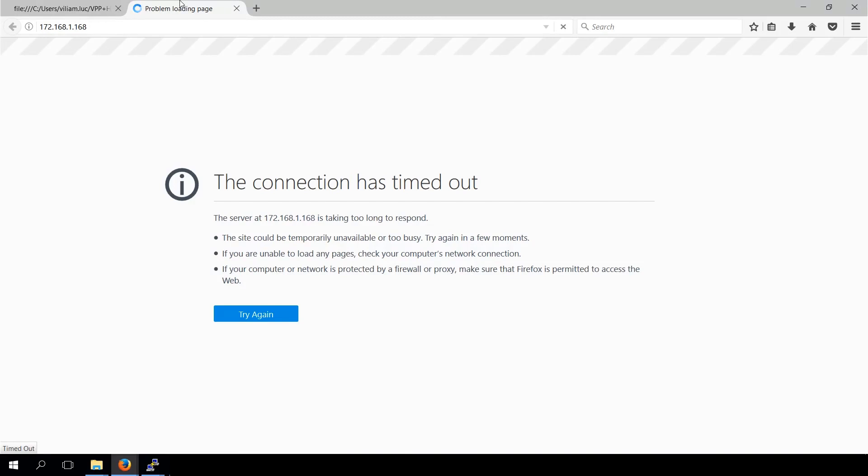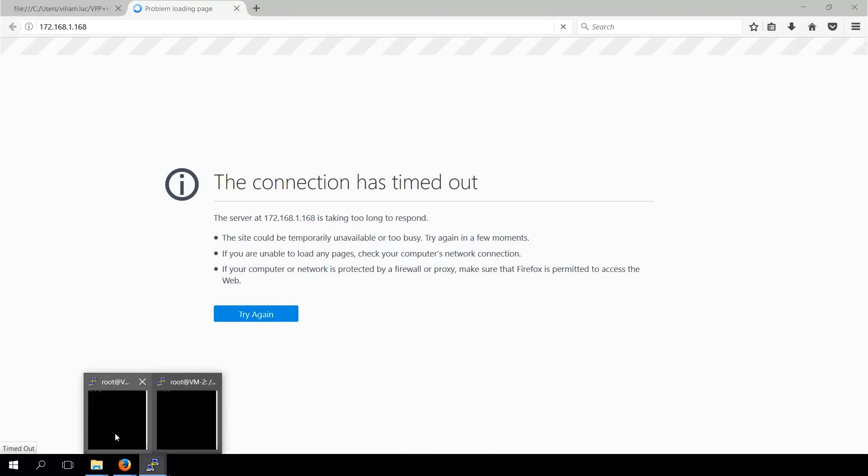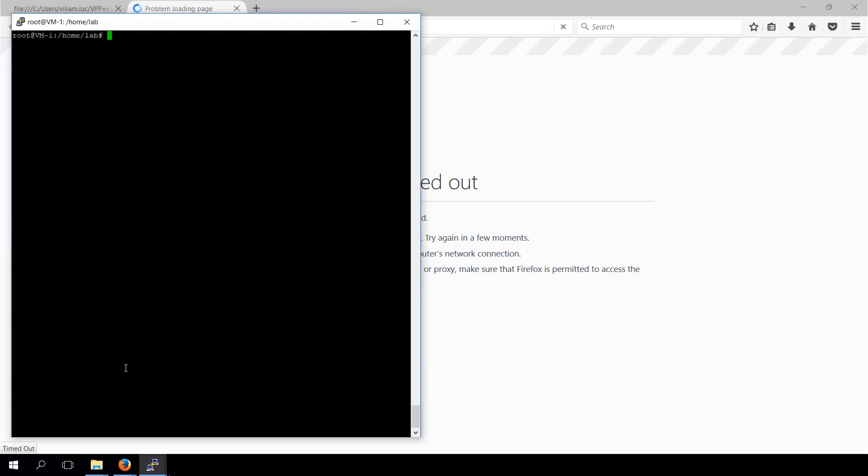We can see the service is not reachable because VPP does not contain any information about the instantiated service. Let us show you VPP forwarding information based table.